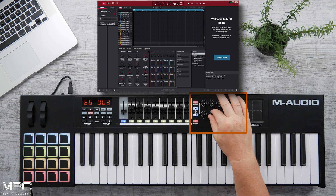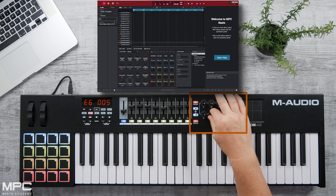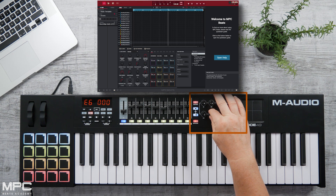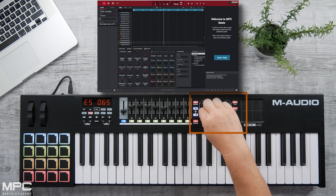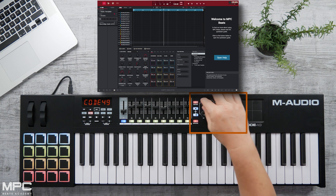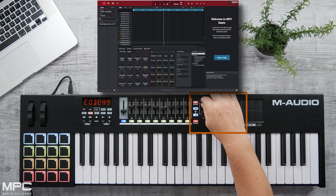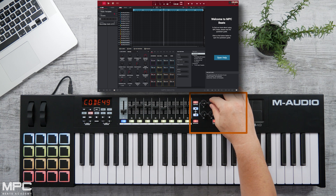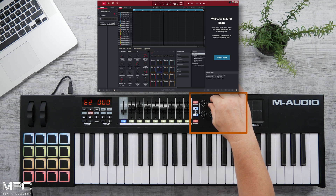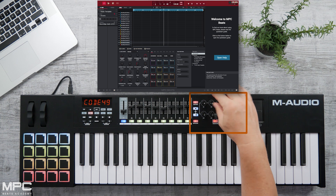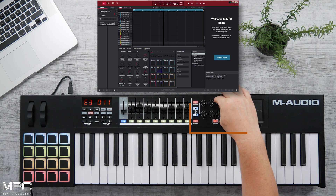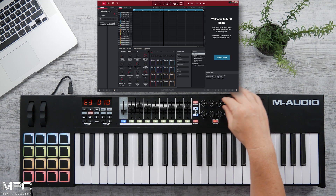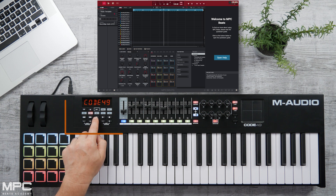We can zoom in horizontally and adjust our playhead timeline. We can control our volume on our program. Then our top row of controllers allows us to turn quantize on and off, adjust our time divisions, and add our swing percentage and strength. These are really useful controls for MPC Beats.